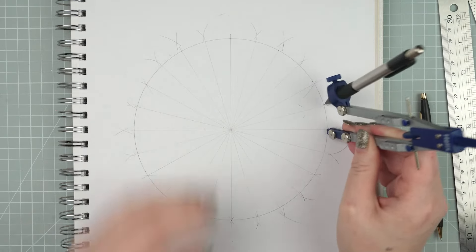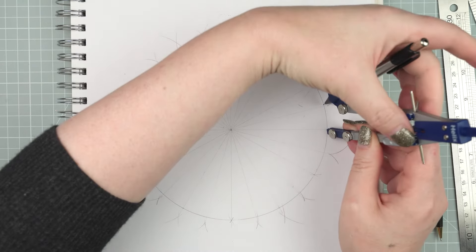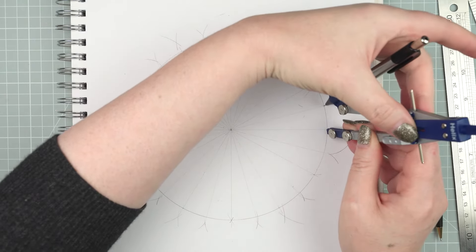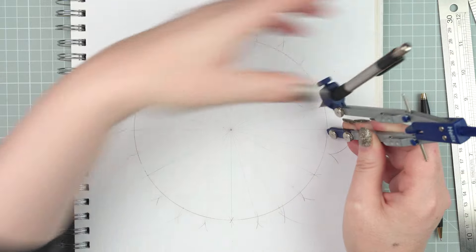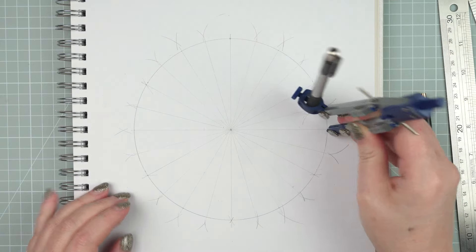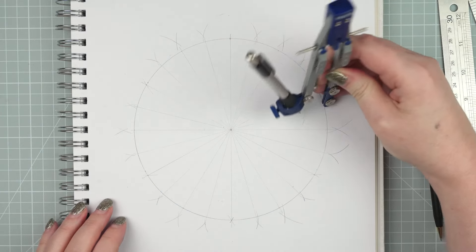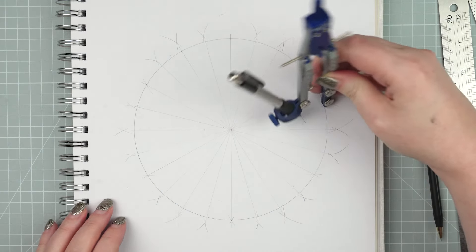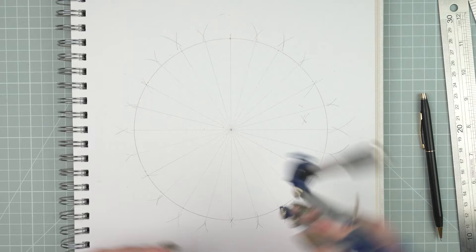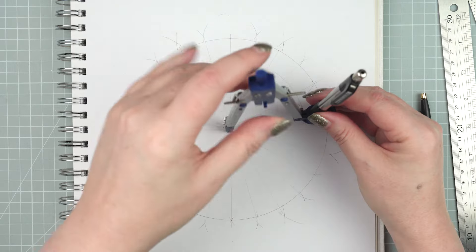In order to create Celtic knots in this circle, you need to create something that's kind of a bit like a grid with approximately square chunks in it. So you'll need to draw some concentric circles.